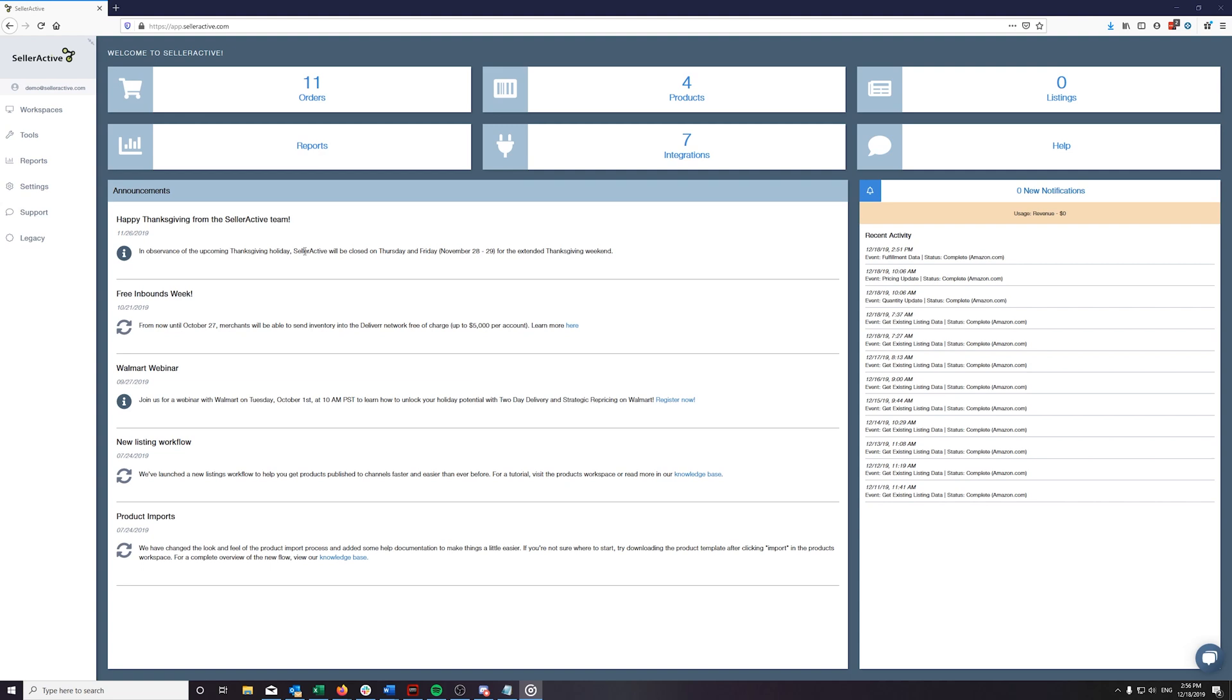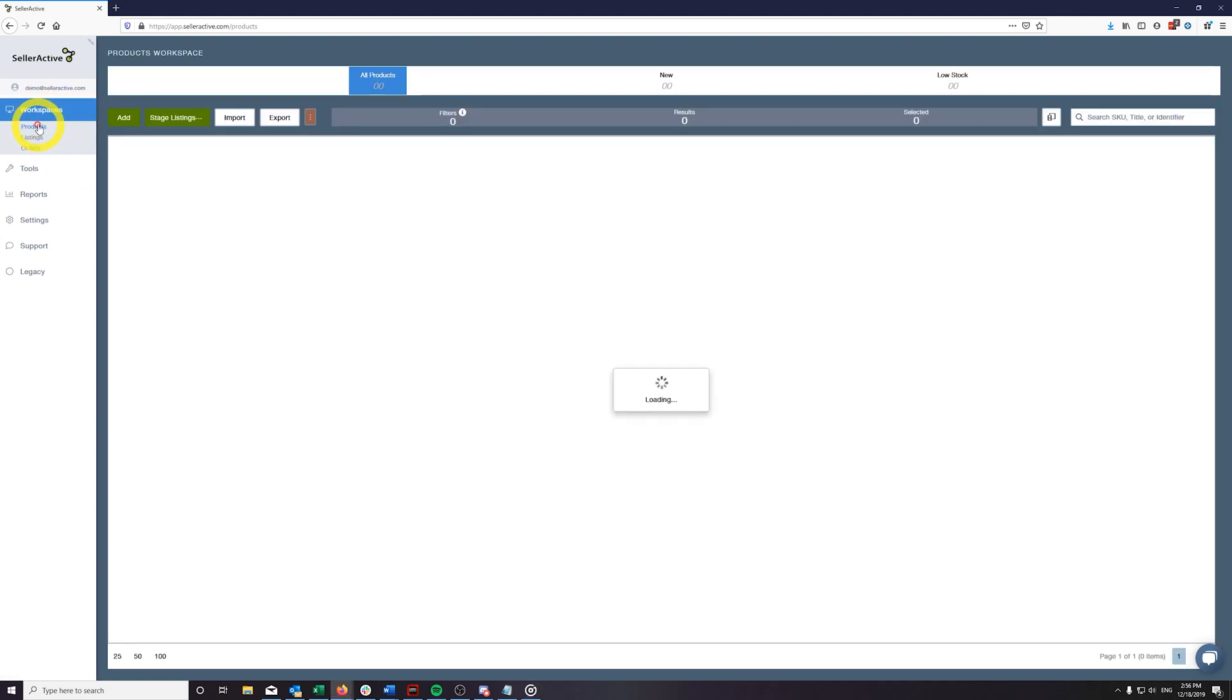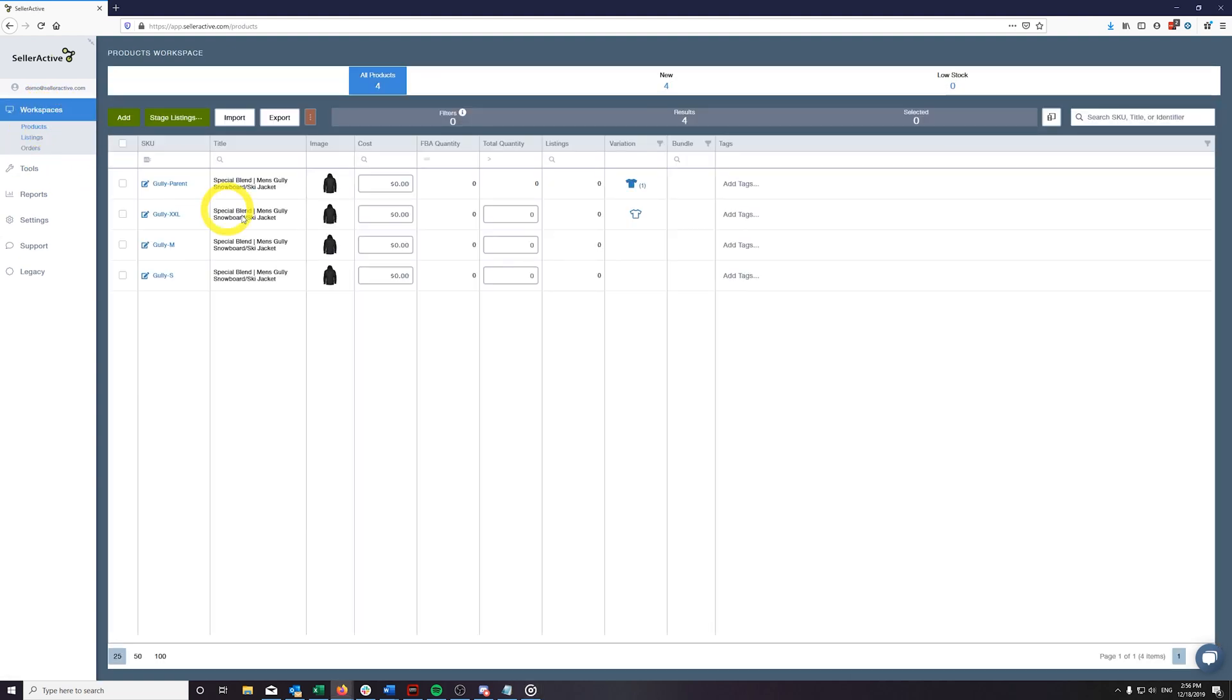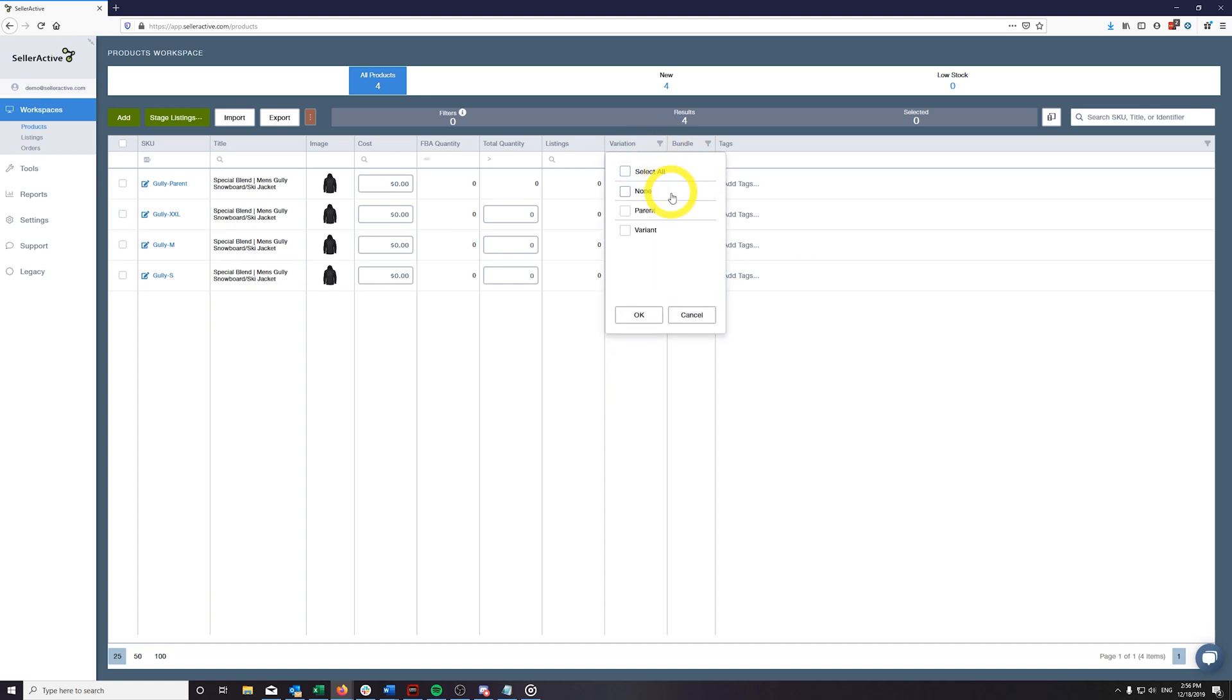To begin this process, head over to your products workspace. If you have integrated Amazon, we will automatically link your current variation connections to a parent ASIN, and these products may be accessed by using the Variation Grid Column filter to view your parent and variant connections.